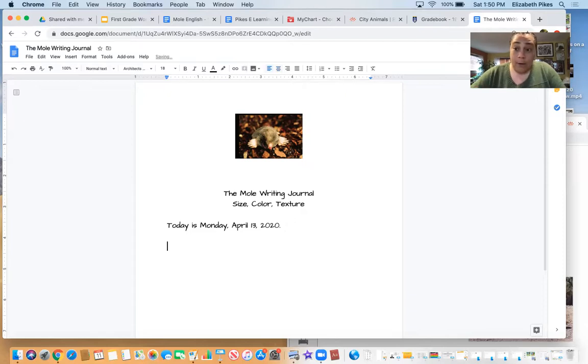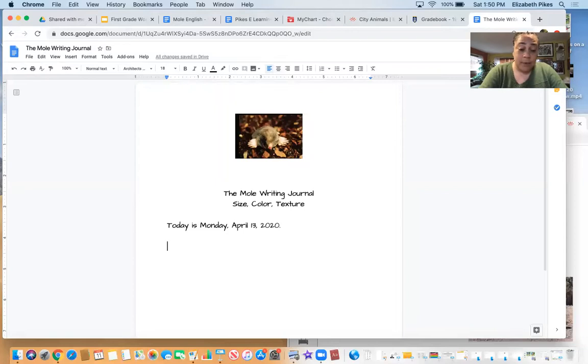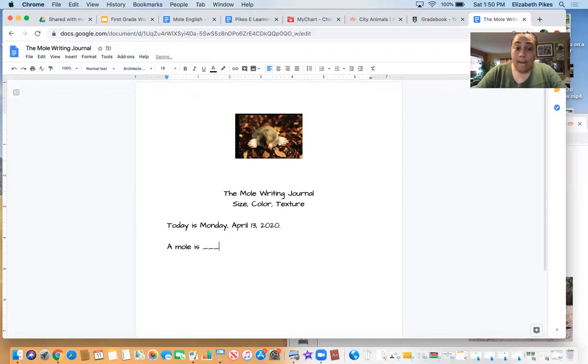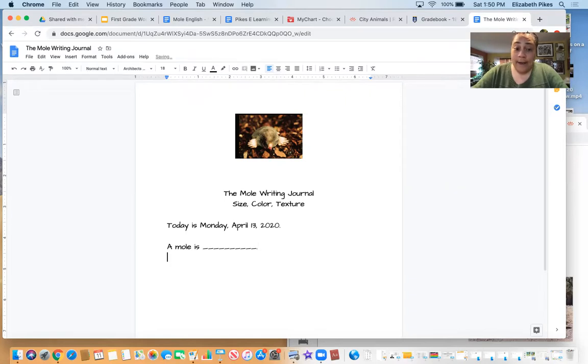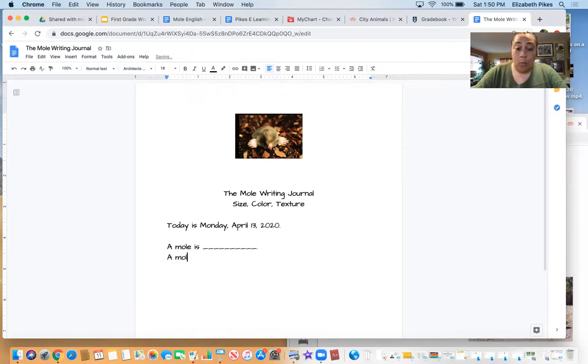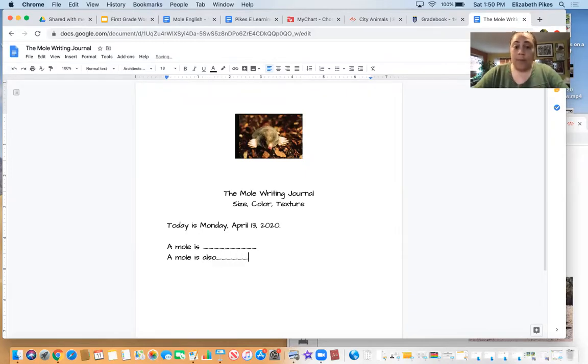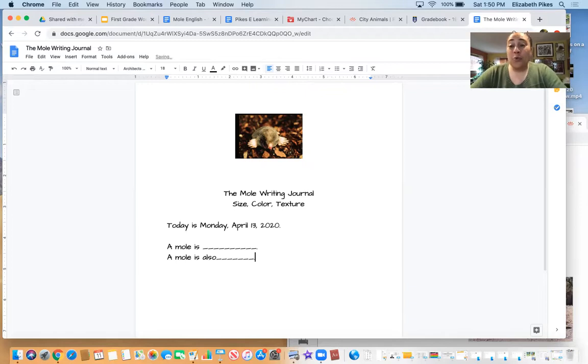I know that when we start our sentence, it can be something very simple. A mole is blank, and we put a period. Then our next sentence could be, a mole is also blank. Those are really simple ways to describe the mole.